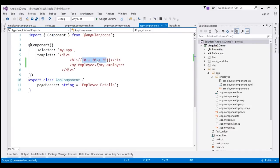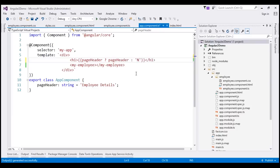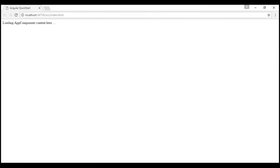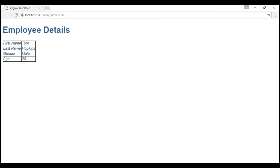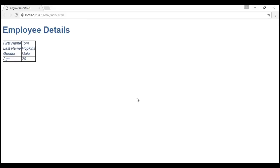We can even use the ternary operator. If we have a value for the pageHeader property, then we want to display that value. If the value is null, then we want to display 'no header'. We can very easily achieve this using the ternary operator — check if pageHeader has a value; if yes, display the pageHeader value; else, display the hard-coded string 'no header'. Let's save and reload. Since we have the value within the property, we see 'employee details'. Let's set this to null now and reload — we see 'no header' as expected.